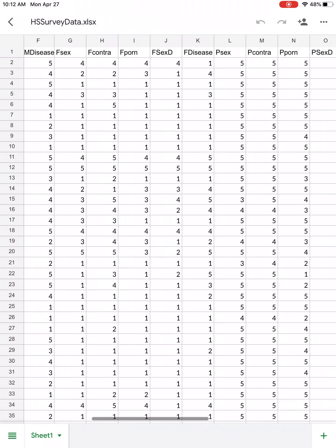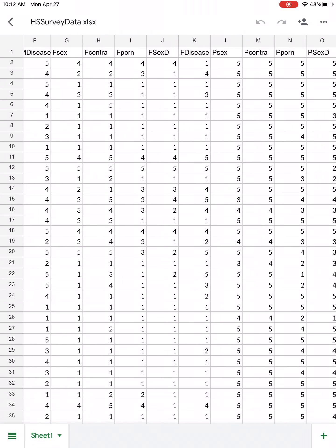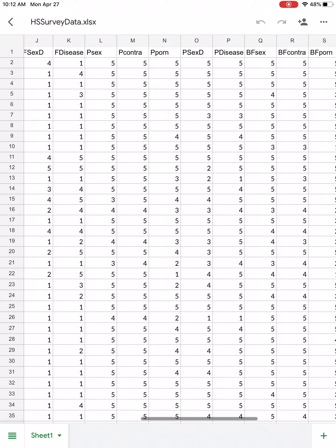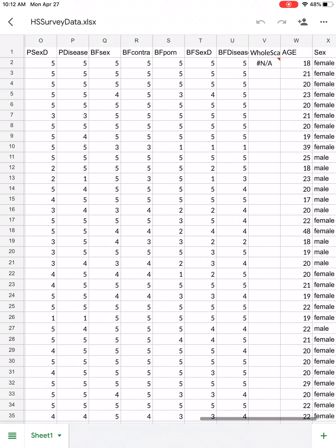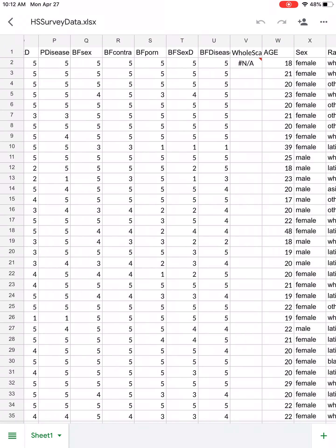Then we see columns G, H, I, J, K, which all start with an F. Those are all questions that have to do with how comfortable you are discussing certain topics with your father. Then we have columns M, N, O, P — all questions about discussing sexual topics with your partner. And then Q, R, S, T, and U, which all start with BF — how comfortable you are discussing certain sexual topics with your best friend.